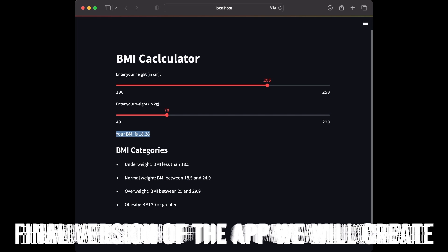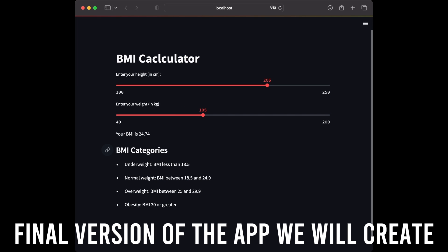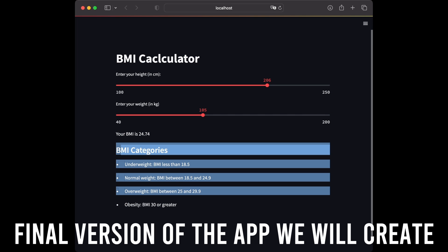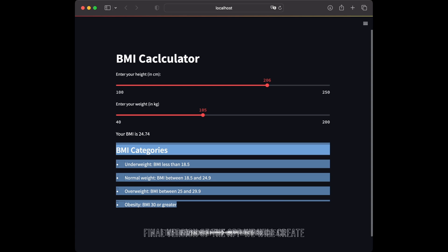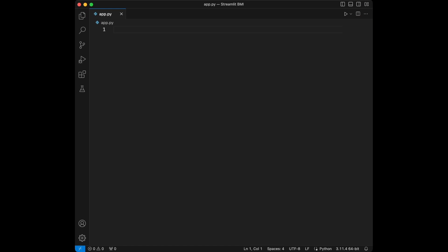This interactive application will allow users to input their height and weight and get their BMI calculated instantly. So let's start by importing the libraries we are going to use.